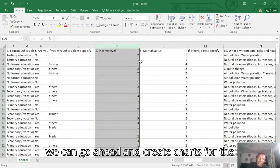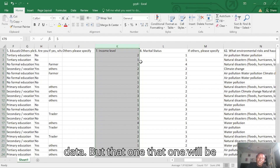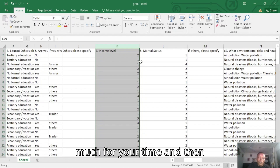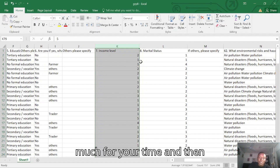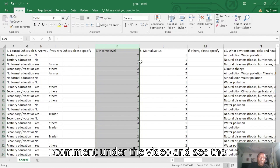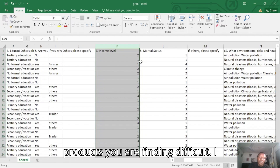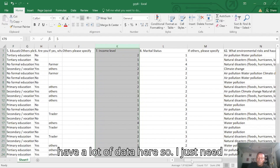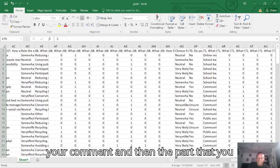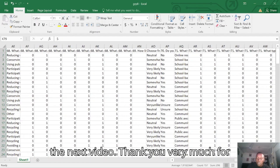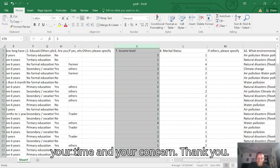We have the data here and we can go ahead and create charts for the data, but that will be in the next video. Thank you very much for your time. I hope to see your comments under the video — let me know the part you are finding difficult so that I can tackle it in the next video. Thank you very much for your time and your concern.